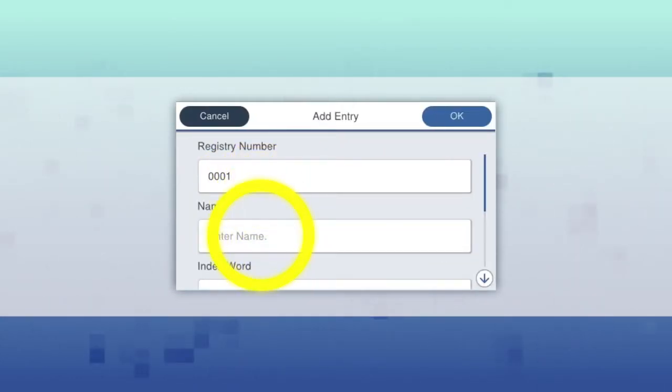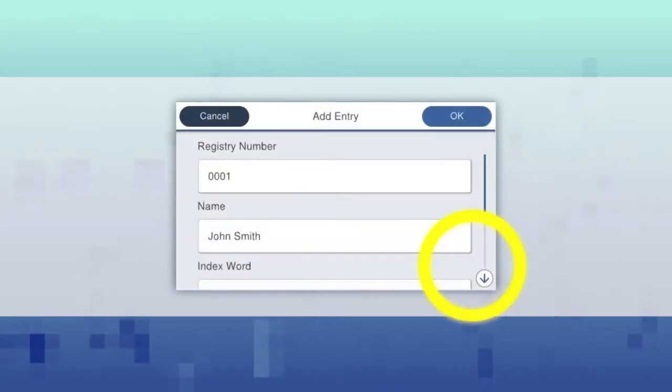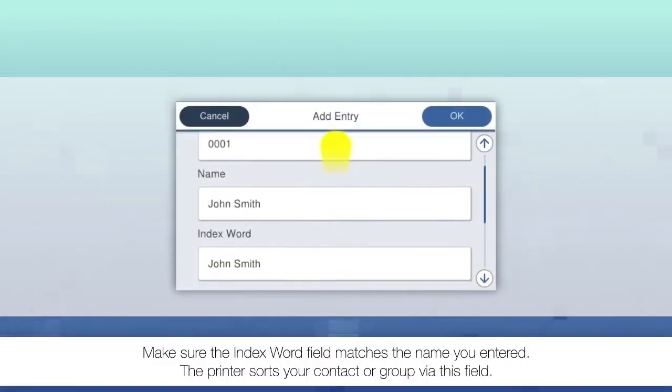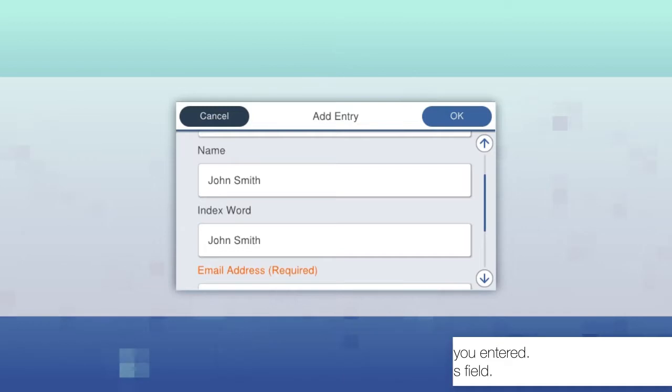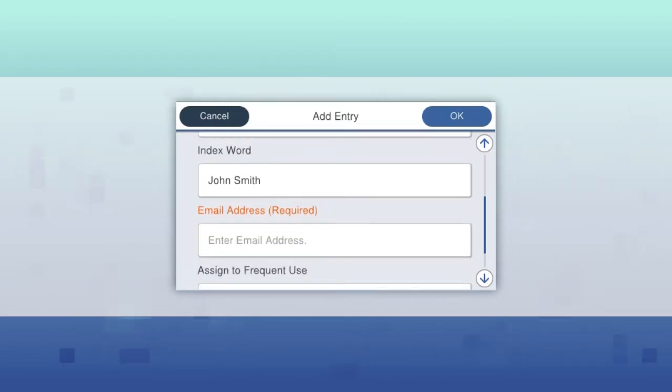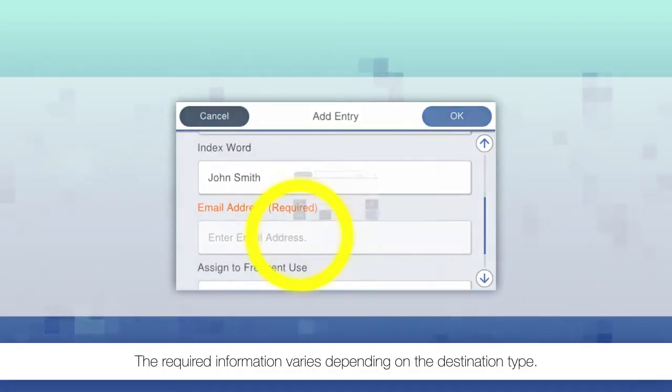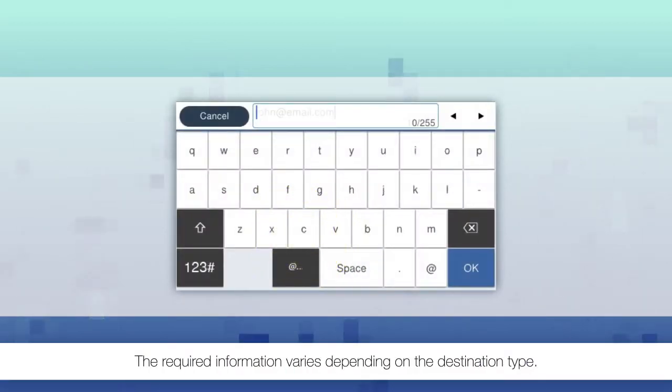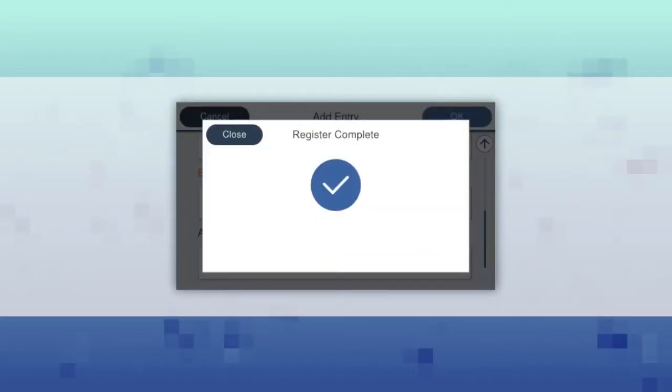Enter a name for the contact or group. Enter the required information for the contact or group. When you're done, select OK.